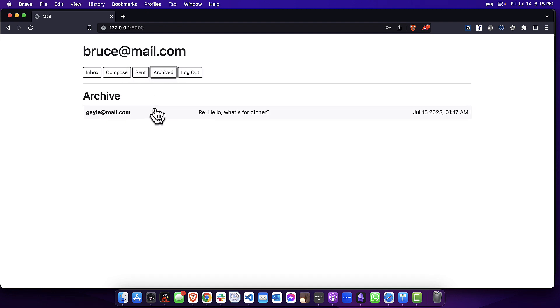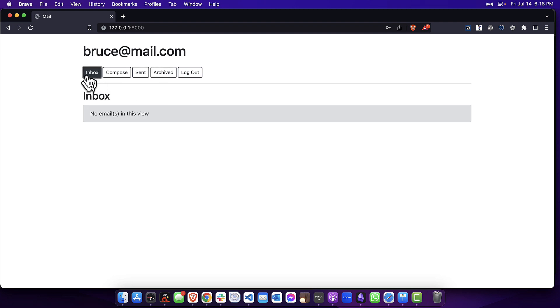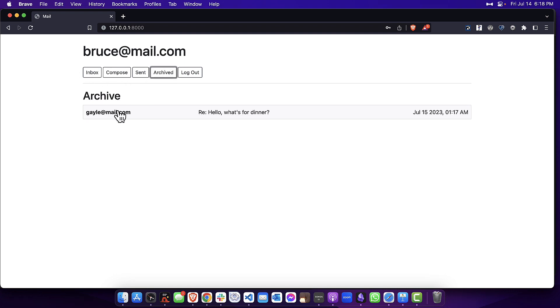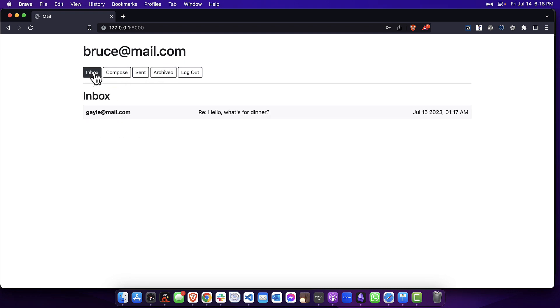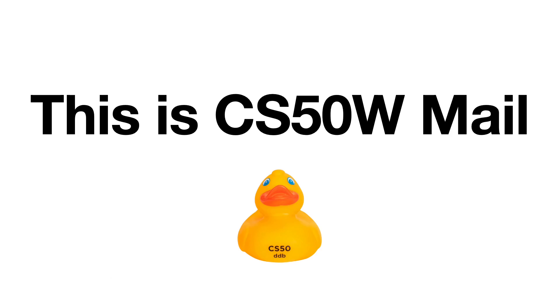I archived it one more time. Let's unarchive it back in the inbox, and there is the email message. This has been CS50W Mail.